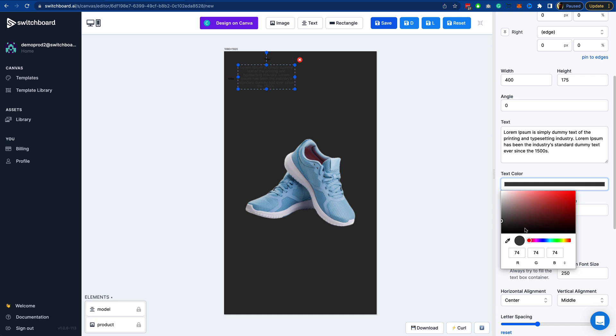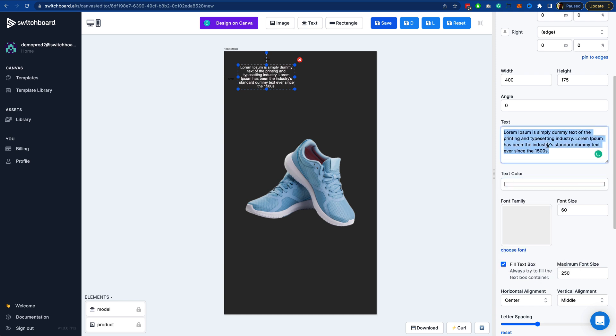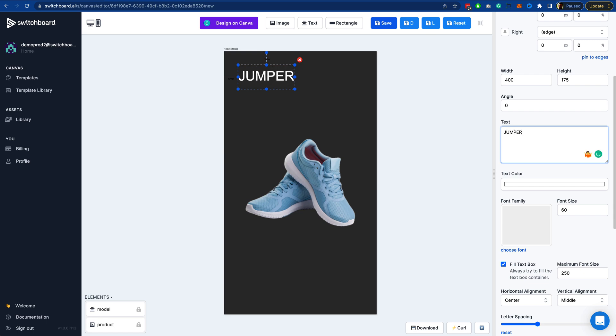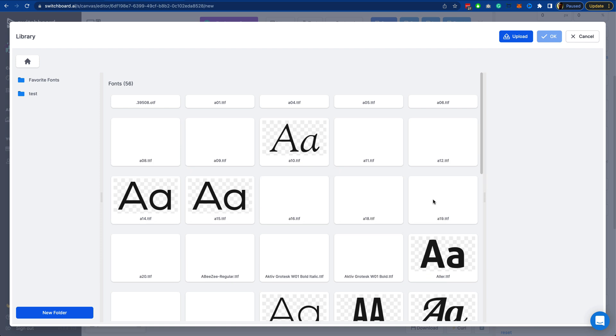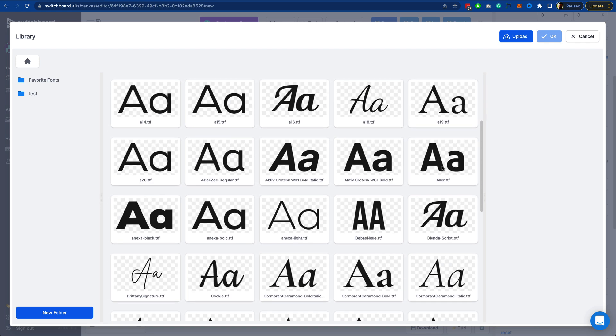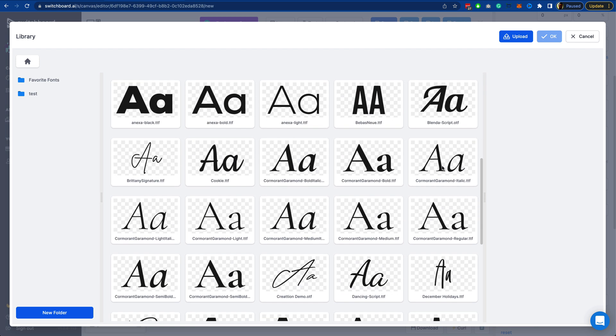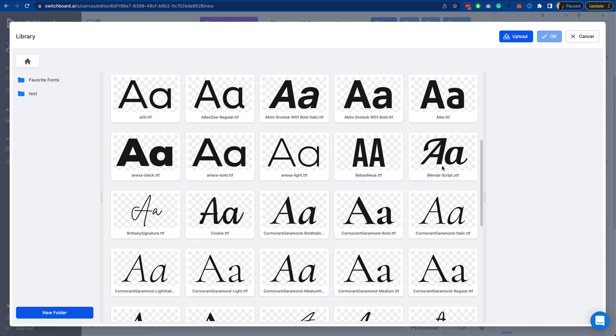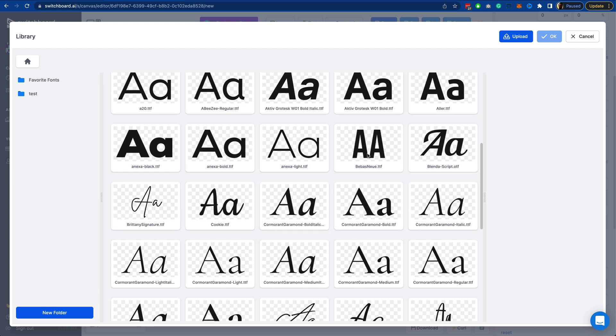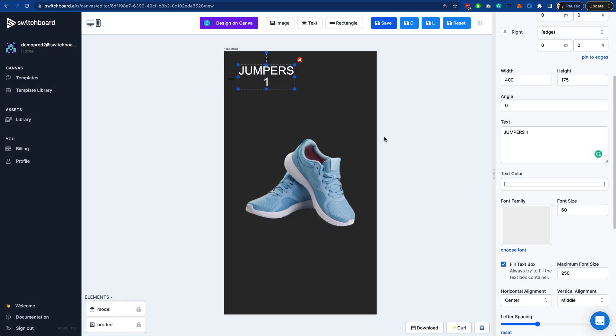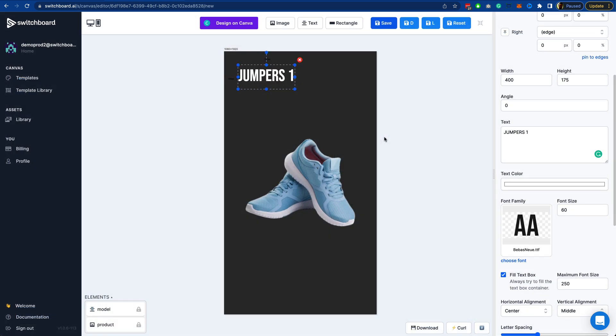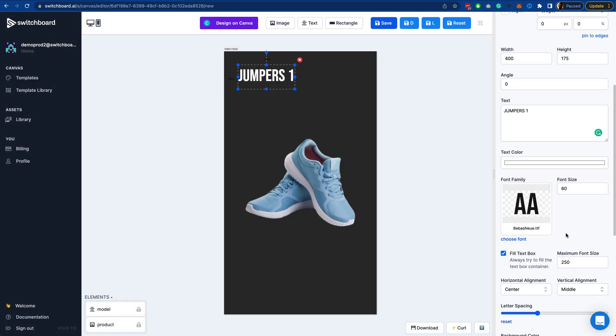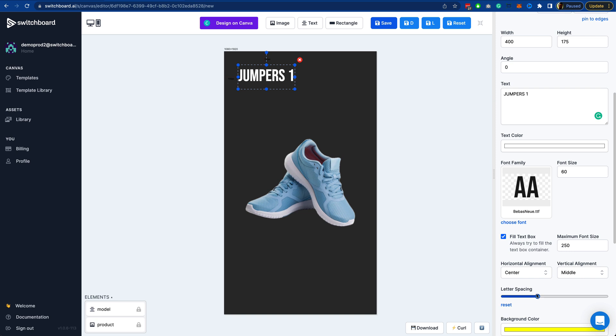Next thing I want to add is the model or the name of the shoe. I'm going to set the text color here to white and I really couldn't think of any good sneaker names, but I'm going to go with something ridiculous like Jumpers One. Don't ask. Choose a better font for this. I'm going to come down and choose Bebas, which is always a good one. I'm going to increase the letter spacing a bit.